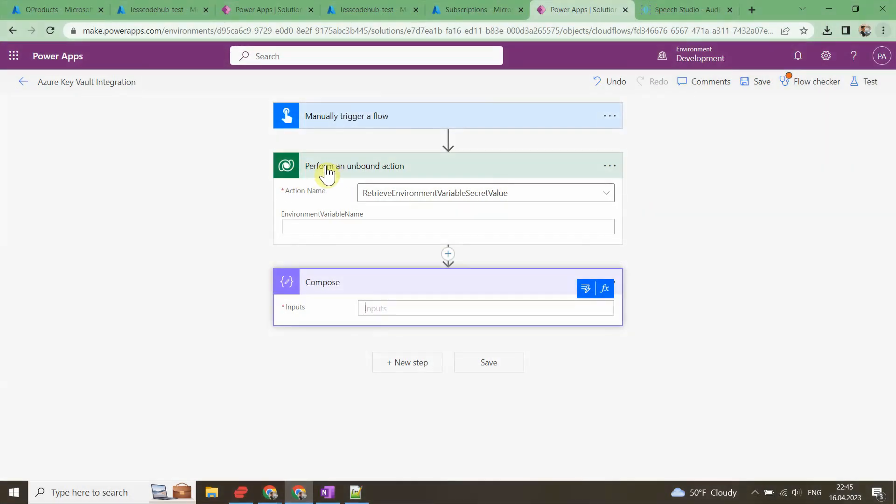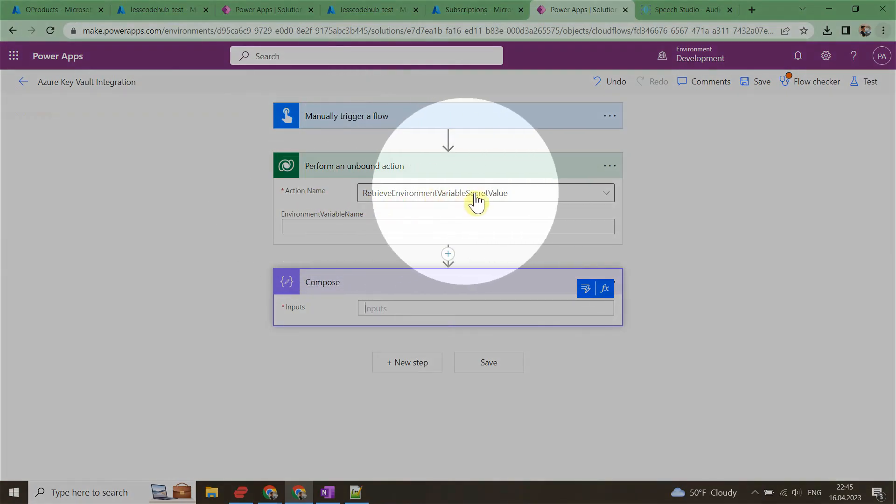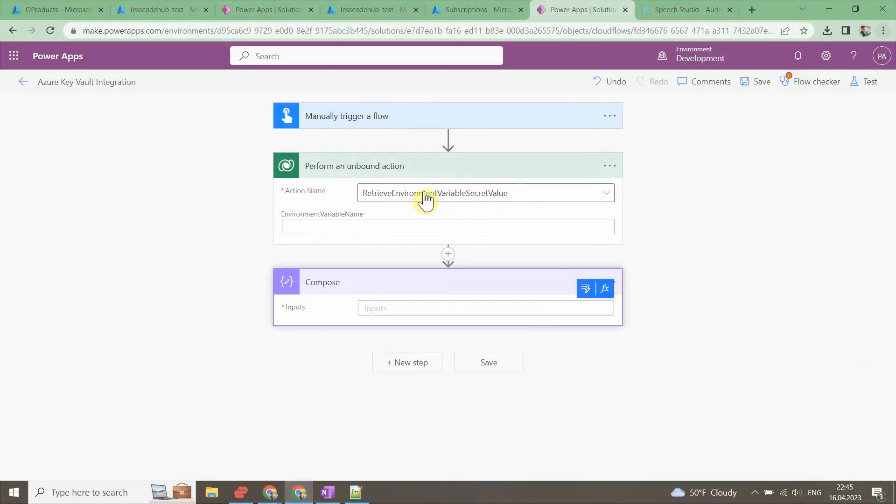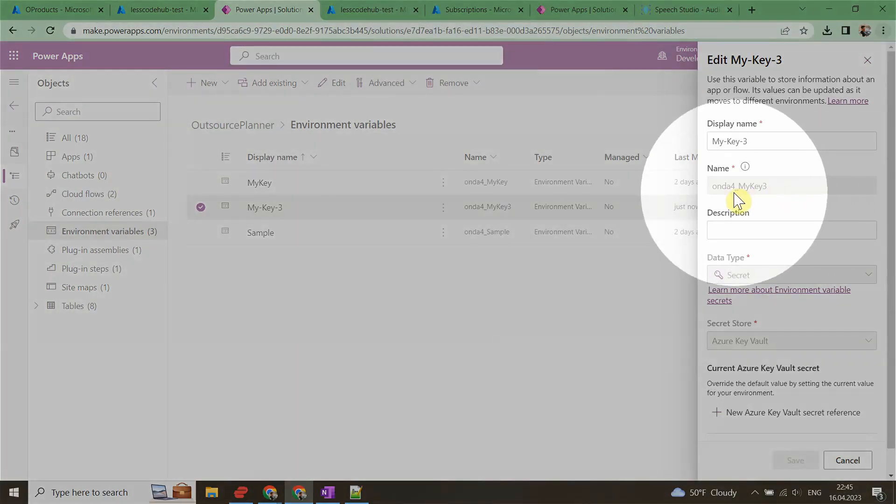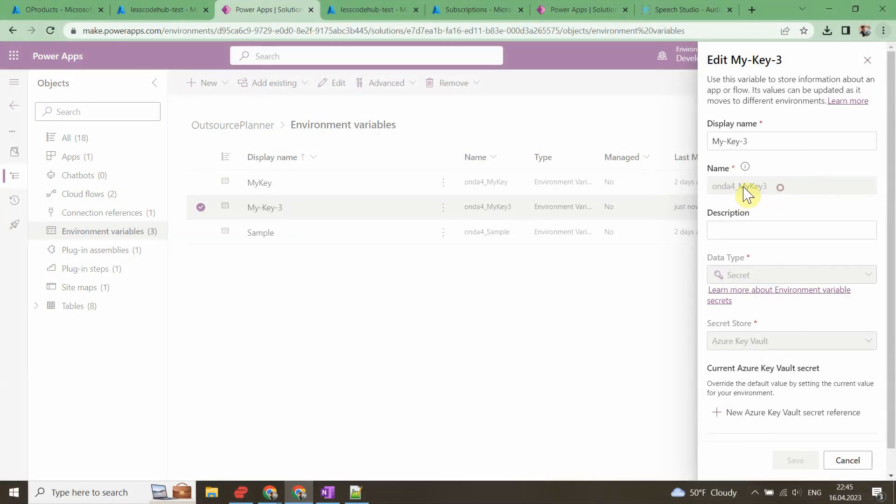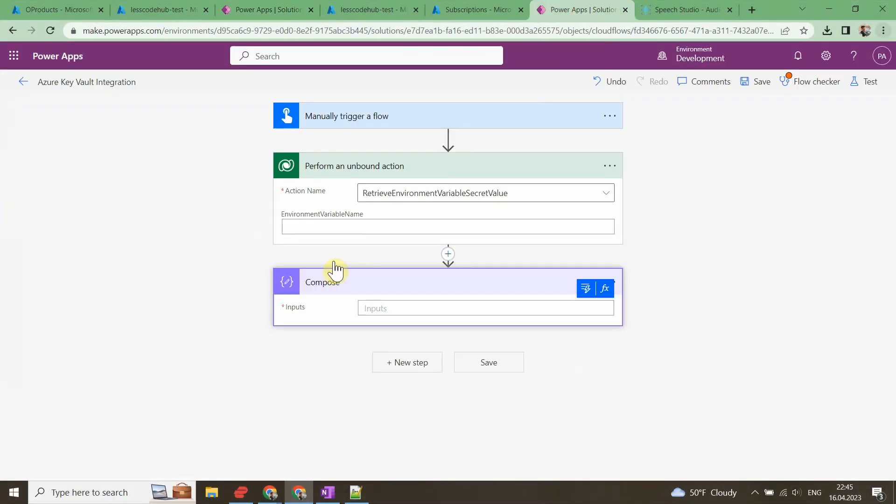Once this is done, select Retrieve Environment Variable Secret Value in the action name drop-down and put our environment variable name. The action will call Azure Key Vault API and securely retrieve the value.